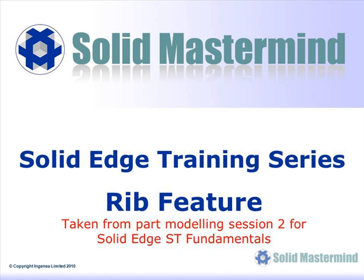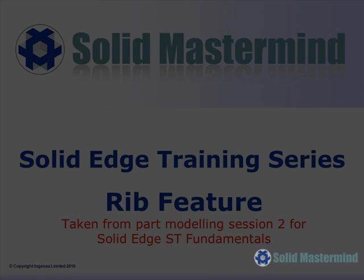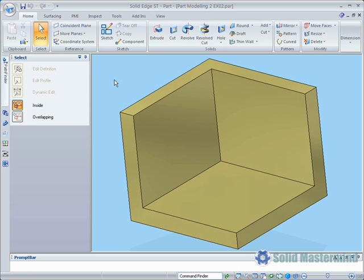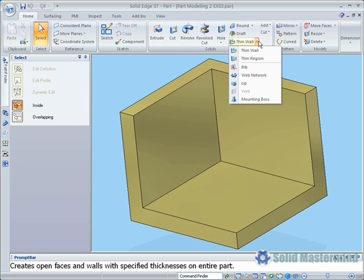This next preview is part of the second part modelling session and shows how to use the rib and web network features. The rib feature can be found in the solids group on the home ribbon under the thin wall drop down.